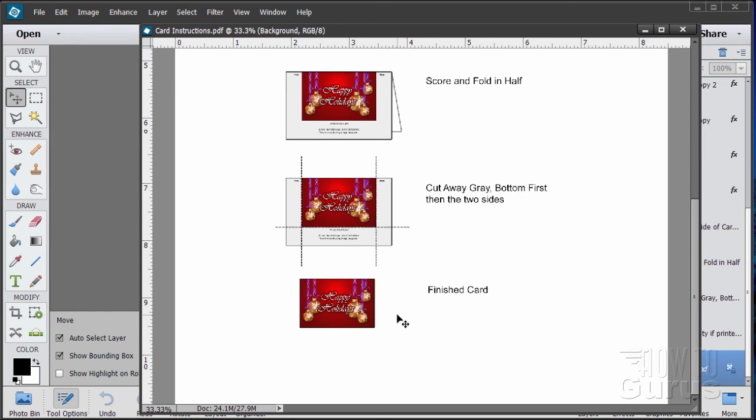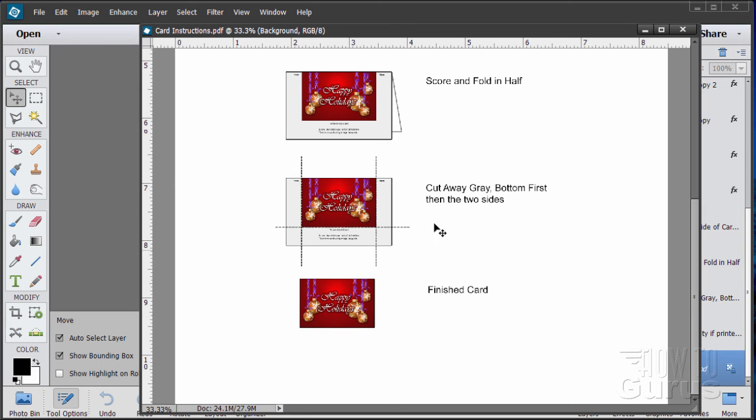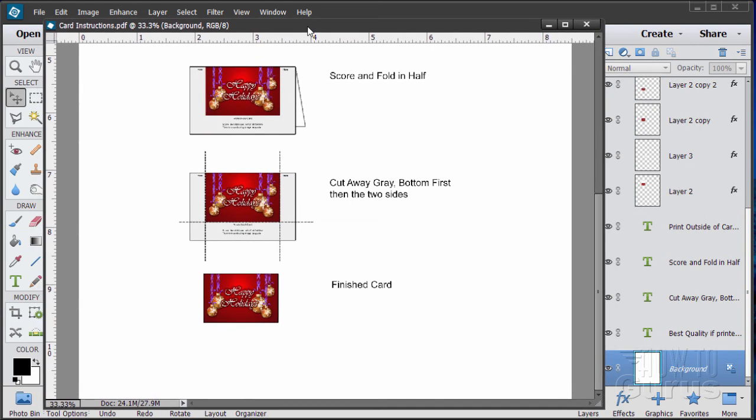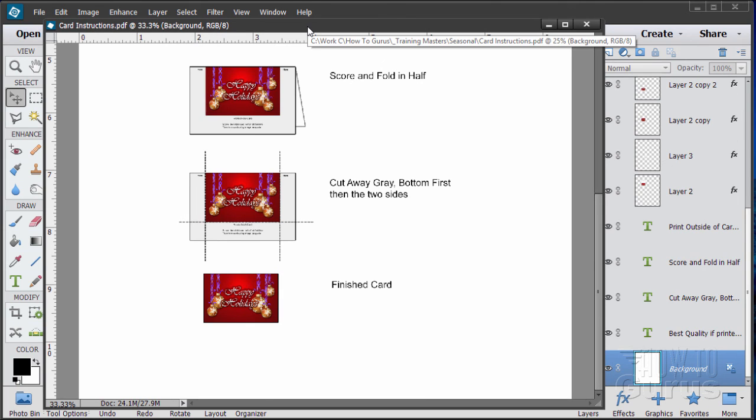So, again, these will work with any program that can use the PSD file format. But of course, that's Photoshop or Photoshop Elements. And I have horizontal and vertical versions for both 4x6 and 5x7 cards. And you'll find all that stuff on the video support page and the link is in the description.